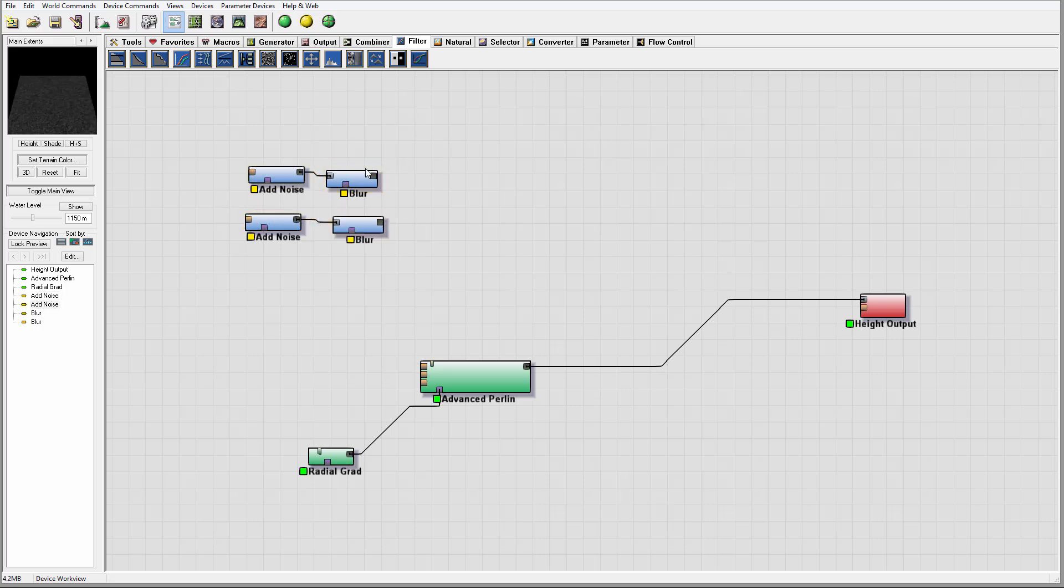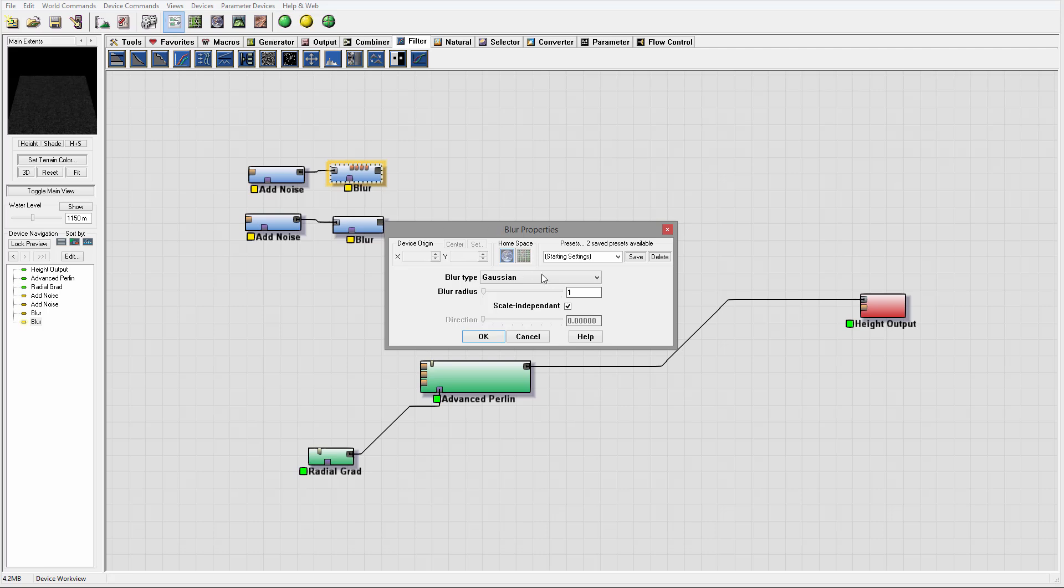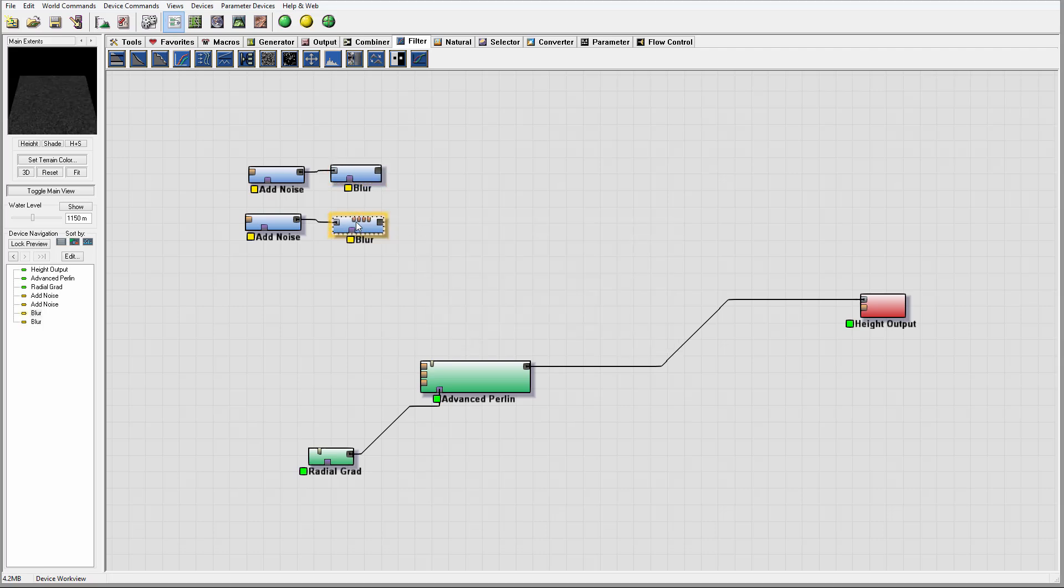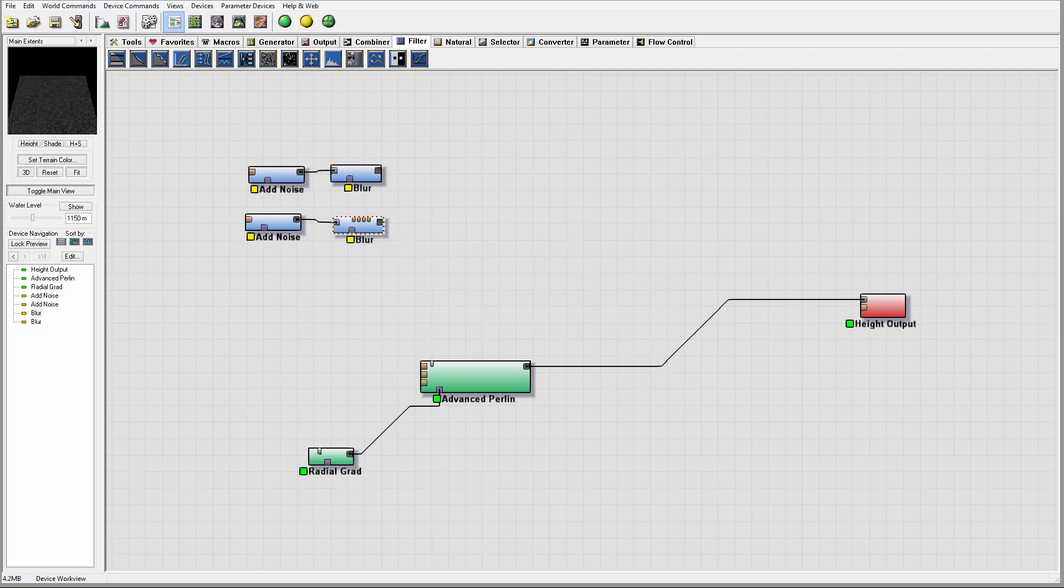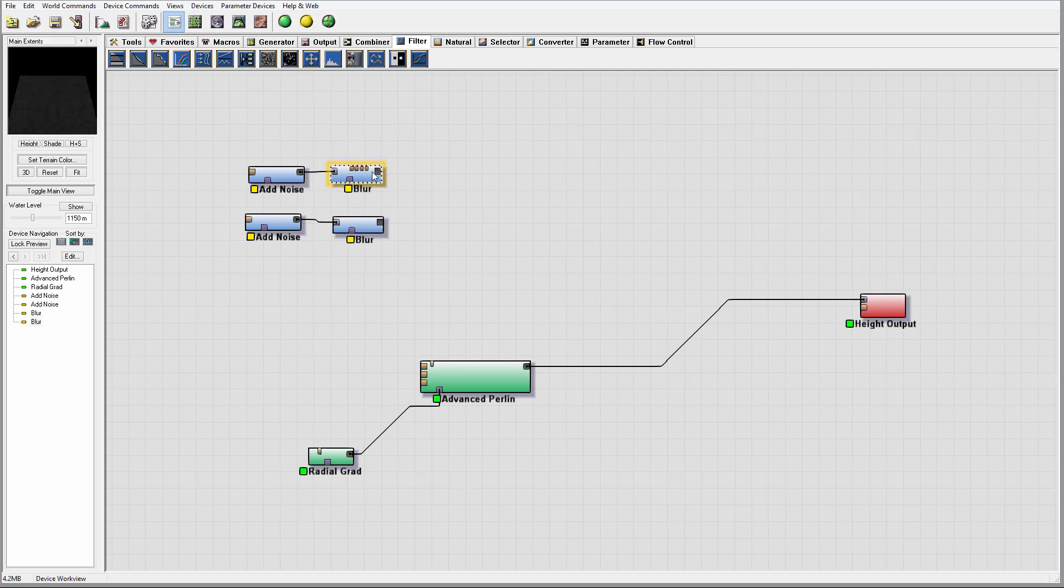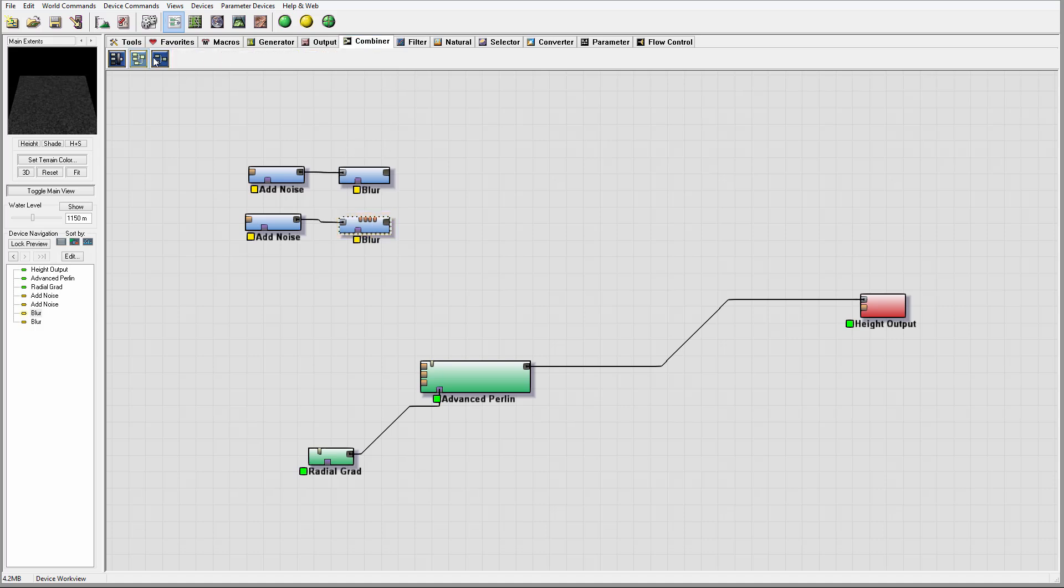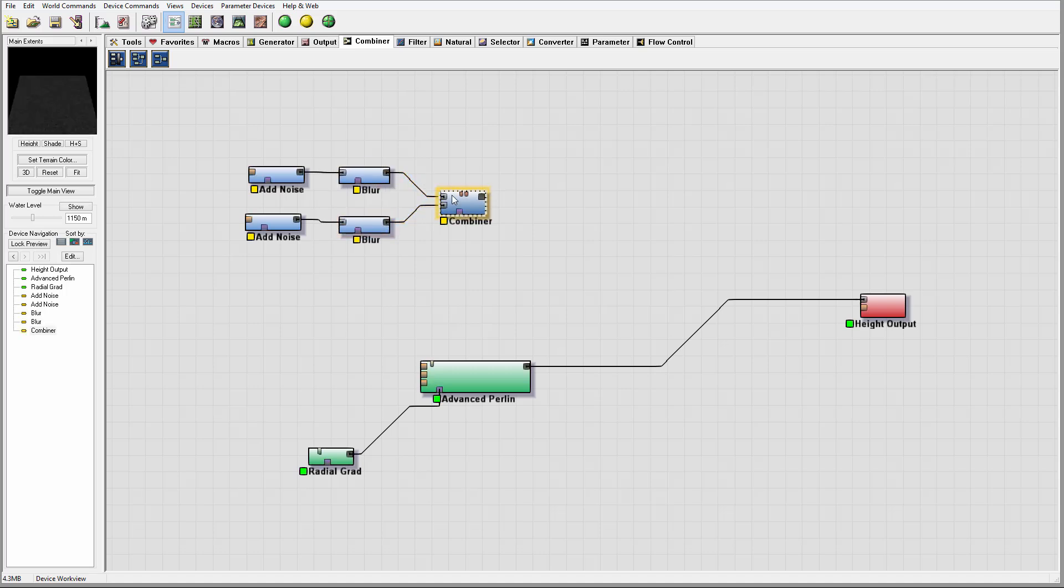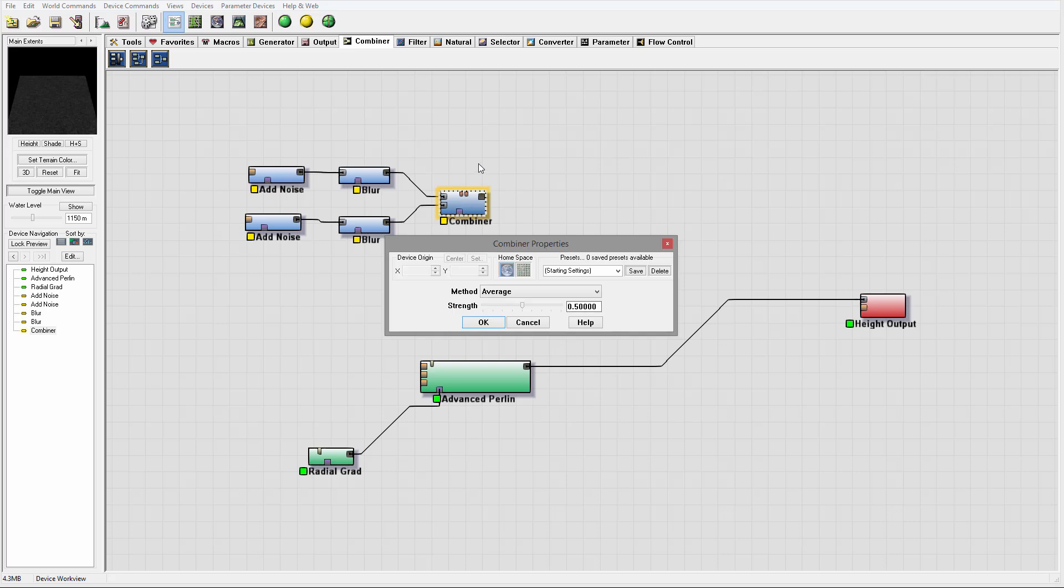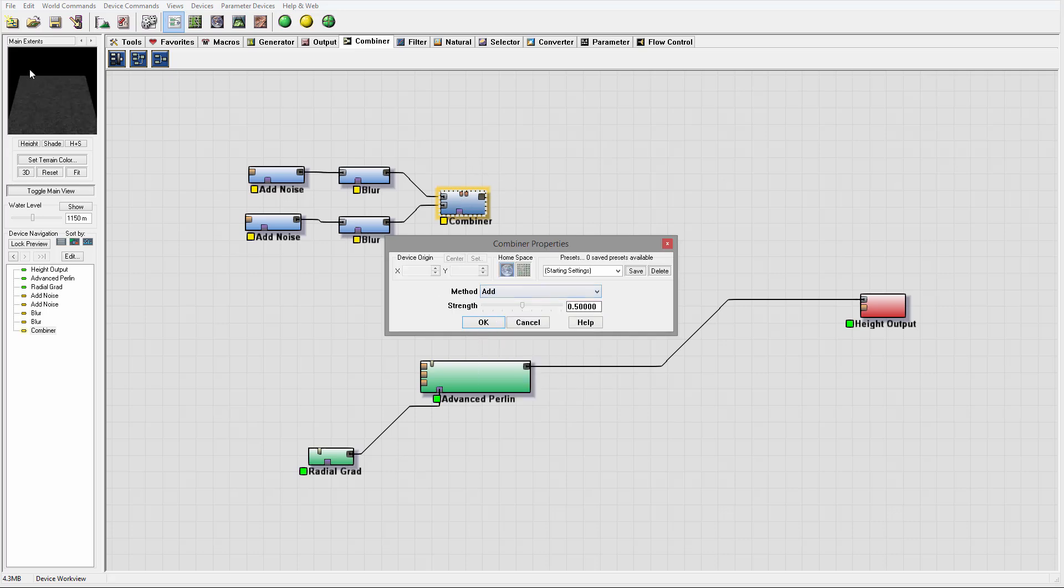I want them a little bit spread around, so on this blur we'll set maybe five, and another one about two or three, so let's set two. Right here we have two blurs. Next, we want to combine them and we'll use a combiner for this.